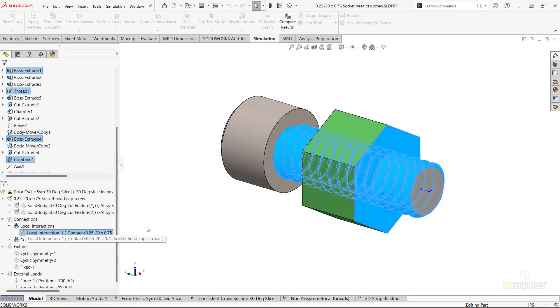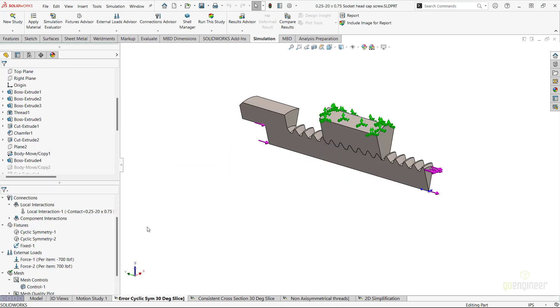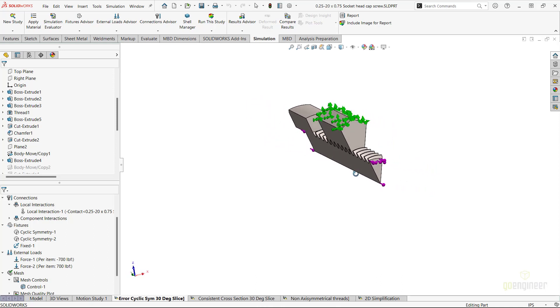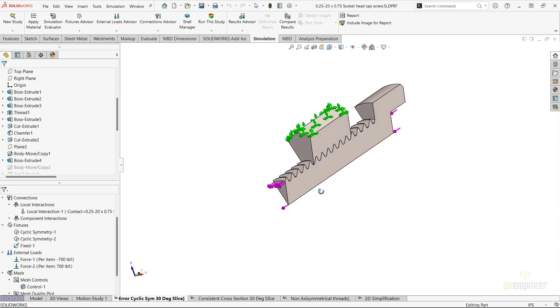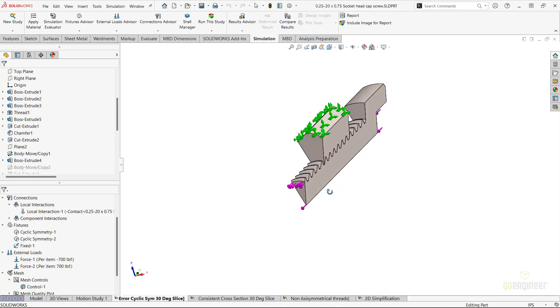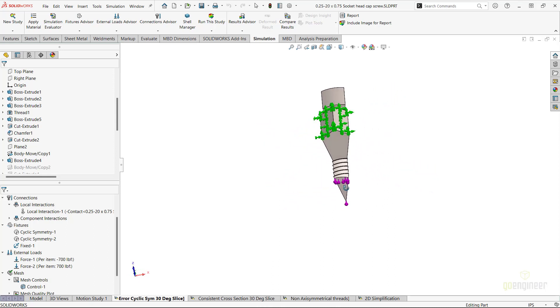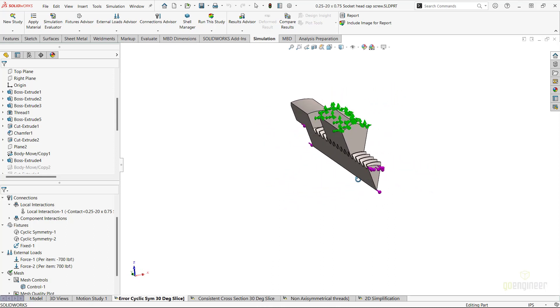Here we have an example simulation study that will trigger this type of error message. To save on calculation time and resources, it's a popular approach to run your simulation study on a section of your original model. Here we removed everything except for a 30 degree portion of the original geometry.